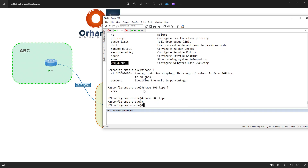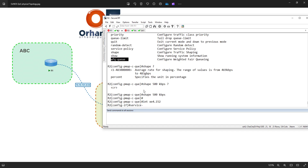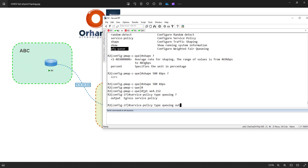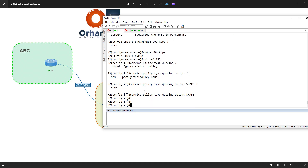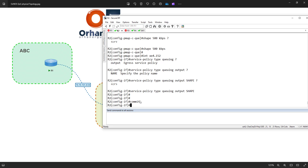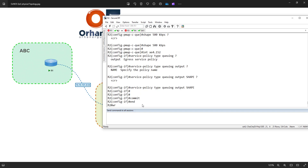Now let's go to the interface and apply it. I say 'interface XE4.152' and then 'service policy' — the type is queuing — applied output. Note that queuing cannot be applied input, only output. The name is 'shape' and I hit enter. If I need to enable any hardware profiles I can, but right now I just commit. Everything is done and I save the configuration.